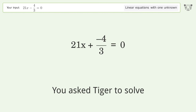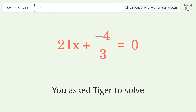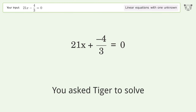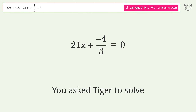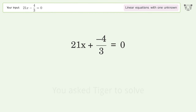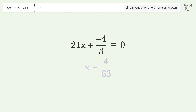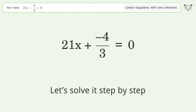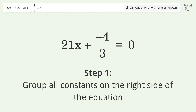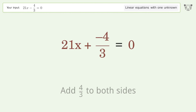You asked Tiger to solve this — it deals with linear equations with one unknown. The final result is x equals 4 over 63. Let's solve it step by step: group all constants on the right side of the equation, add 4 over 3 to both sides.